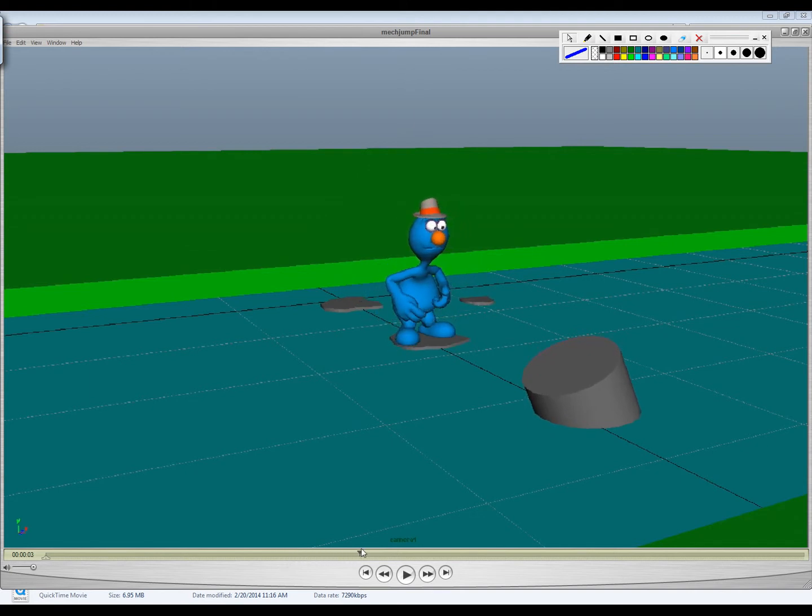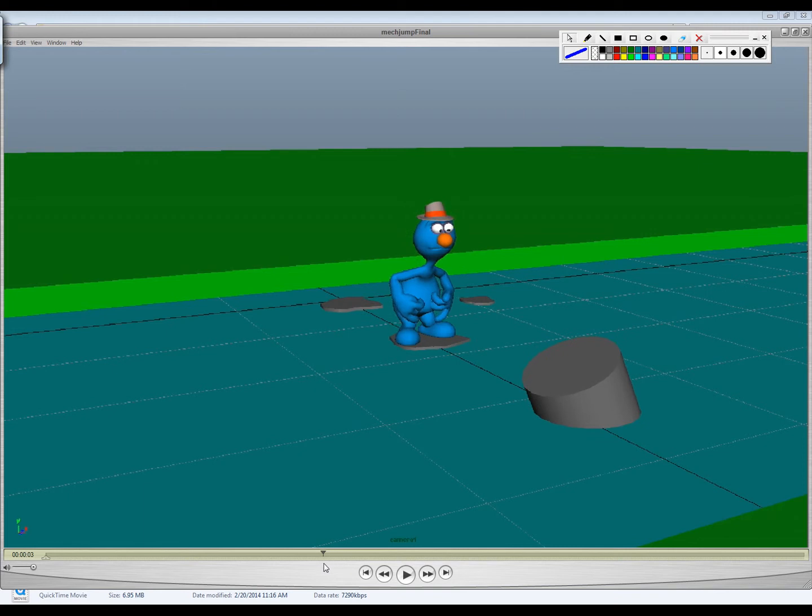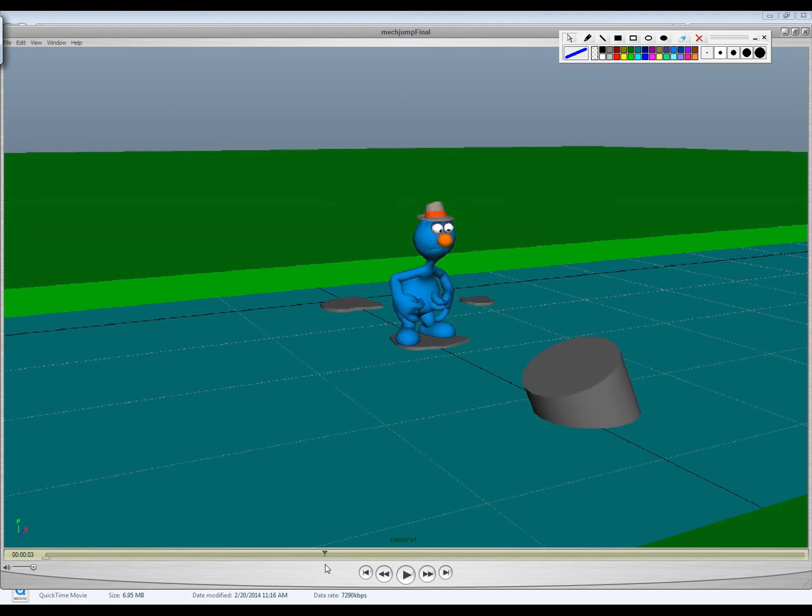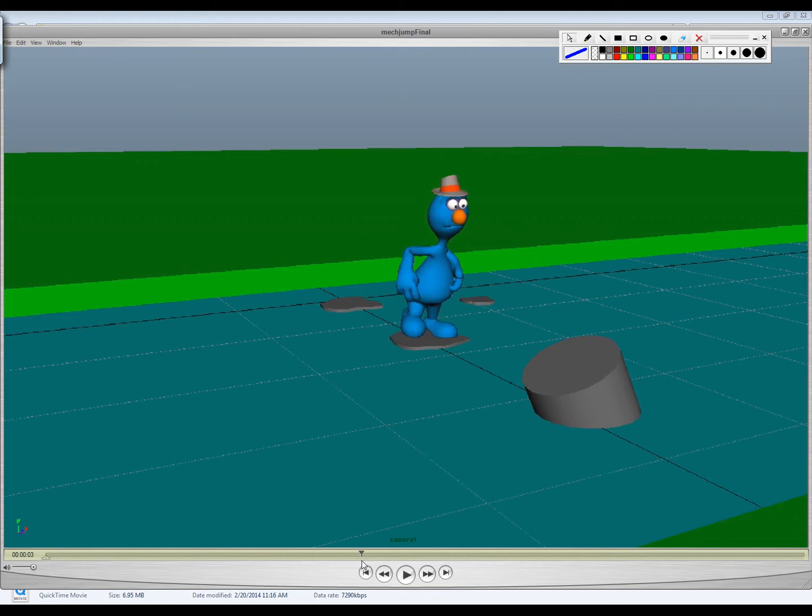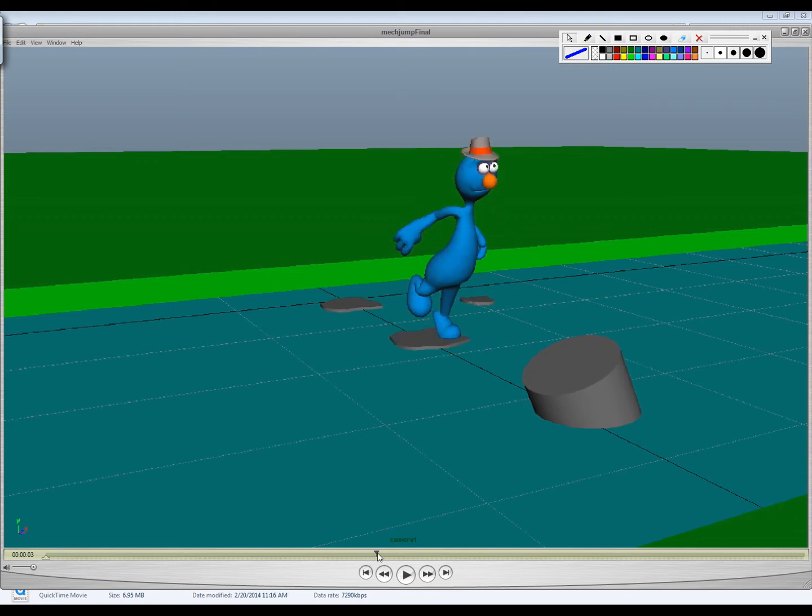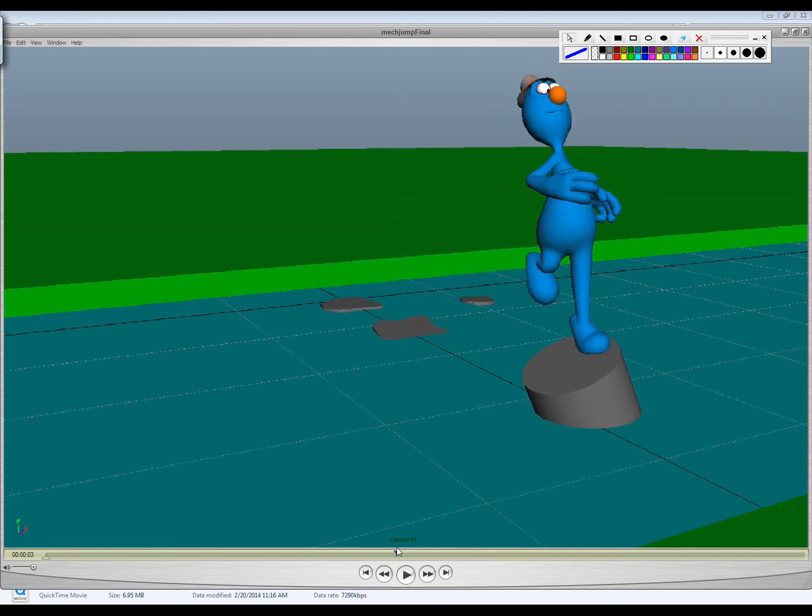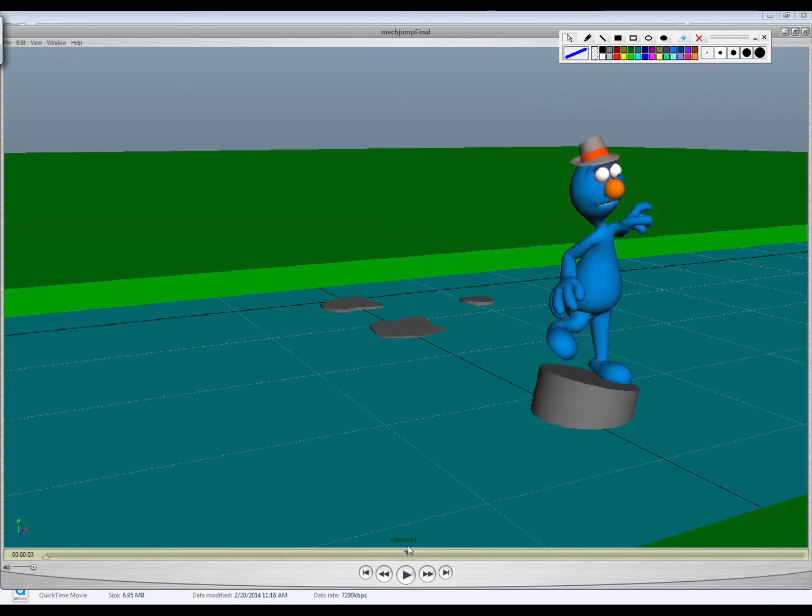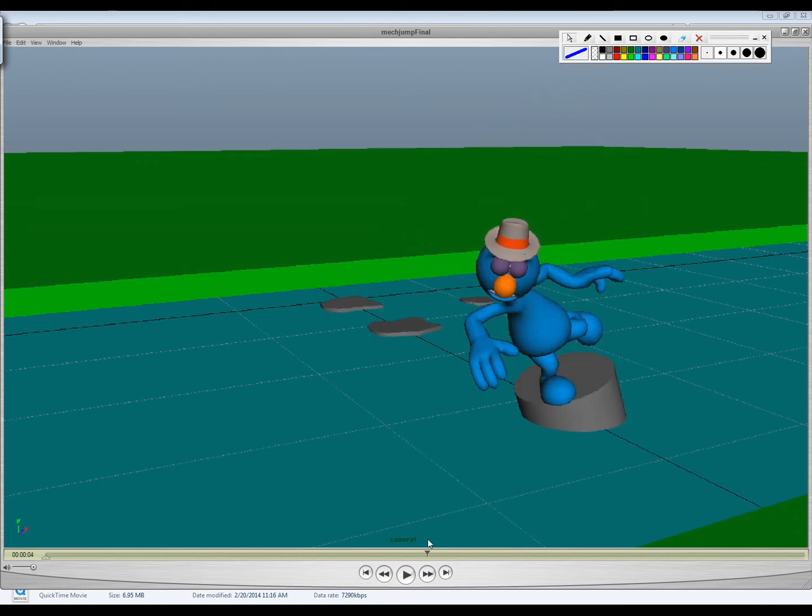And then there doesn't really seem to be a ton of anticipation for this. It's kind of like he comes up into this squashed pose, and like, you feel like he needs to dip just a, just for a frame or two right before he kind of pushes off to that. So it doesn't feel like it has enough anticipation there to me.